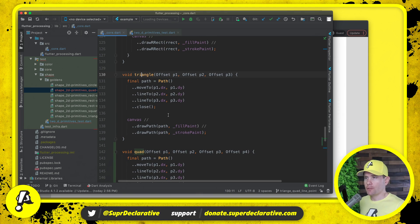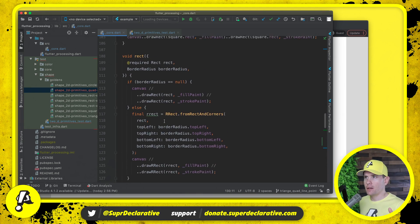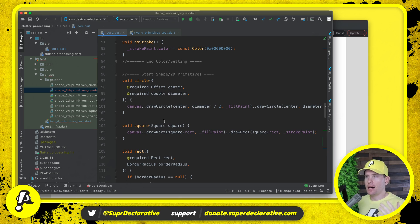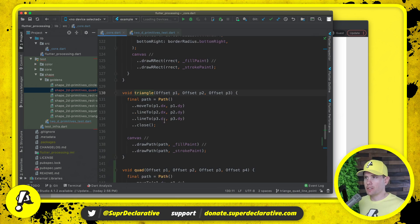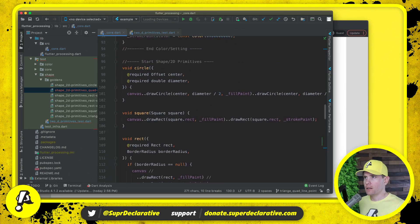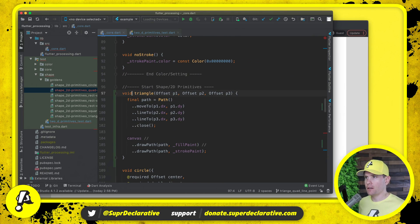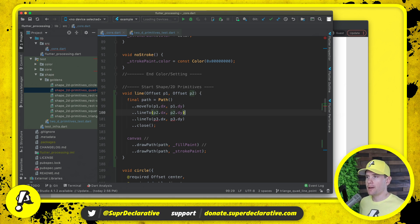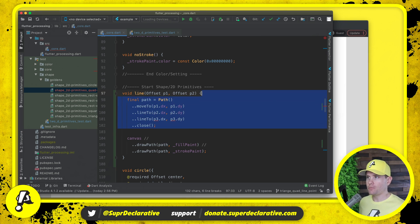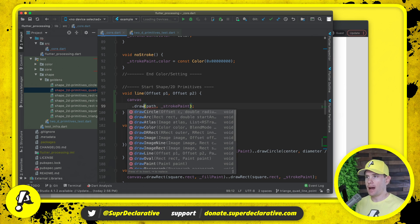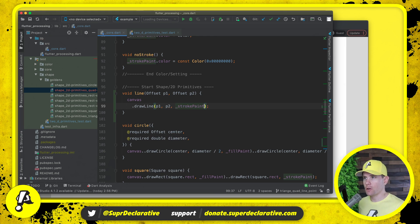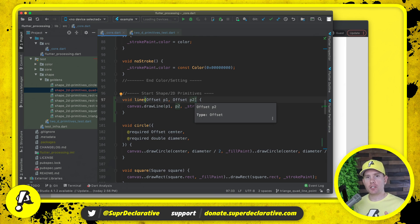Here in the implementation we have quad, triangle, rect, square, and circle. In my mind, line is one of the simplest things we can draw, so I'd like it to be closer to the top. I'll copy triangle, come up here, paste it, and rename it to line. A line is kind of like a triangle minus a point, so we remove that point. We don't need a path object because drawLine is defined on canvas itself, and we don't need to worry about the fill paint because there is no fill on a line. Instead of drawPath, we say drawLine, passing in P1, P2, and strokePaint.